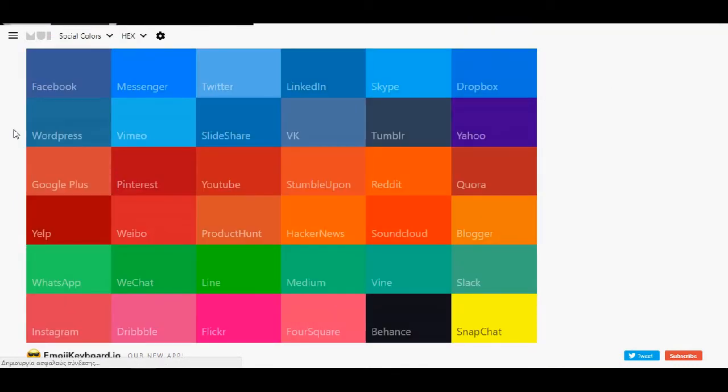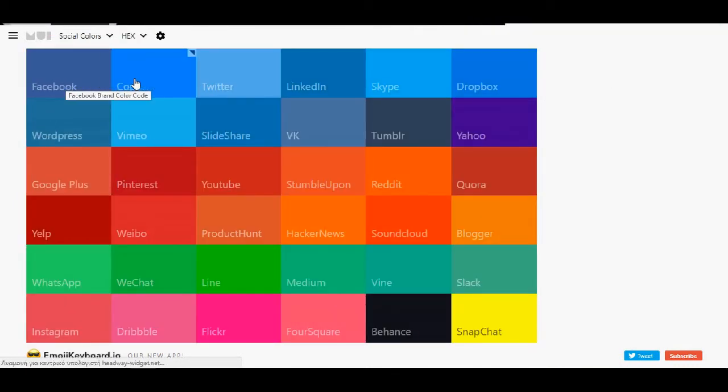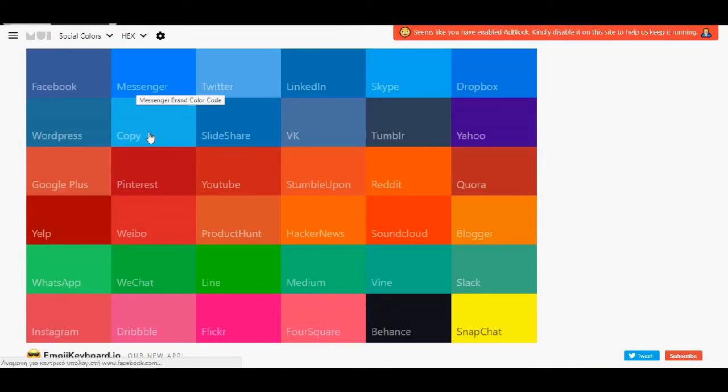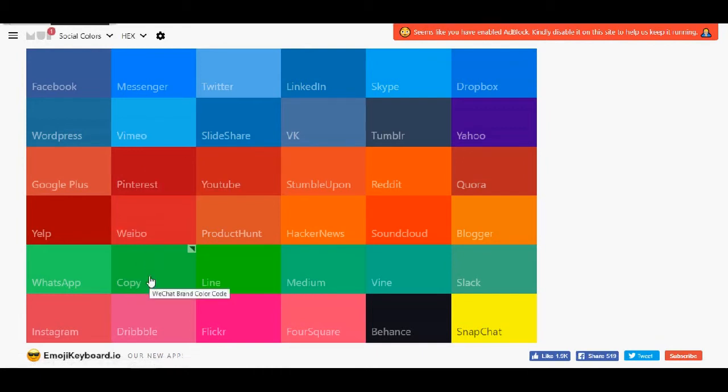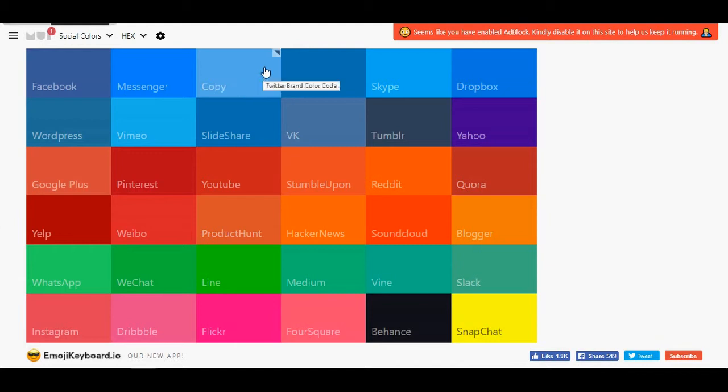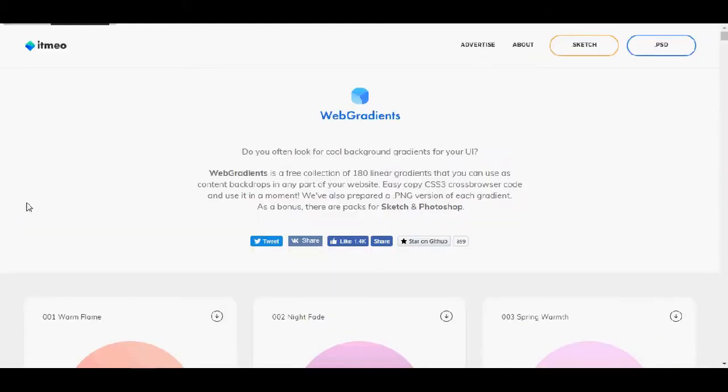Let's see the social colors. And here you have Facebook, Messenger, Pinterest, WeChat and if you copy once again you will have the color that you like. So also this website is very easy to use.